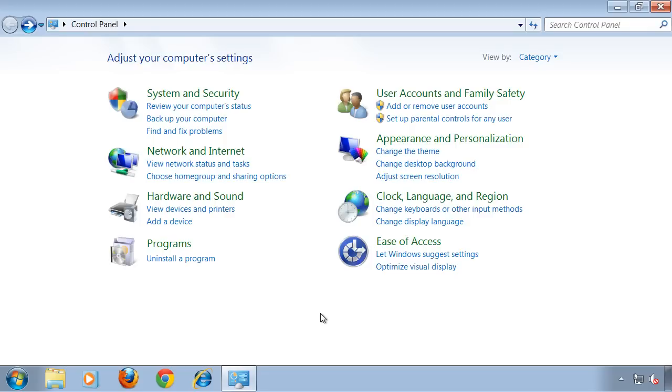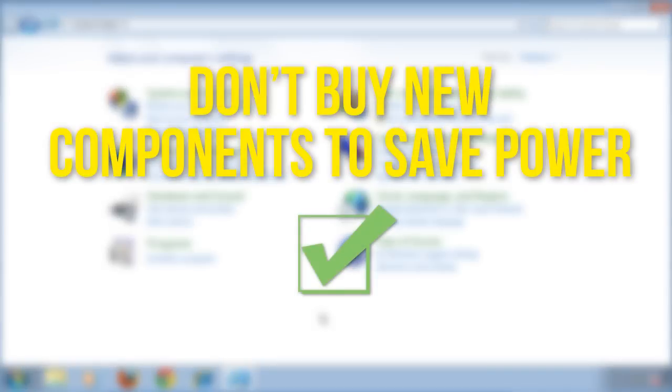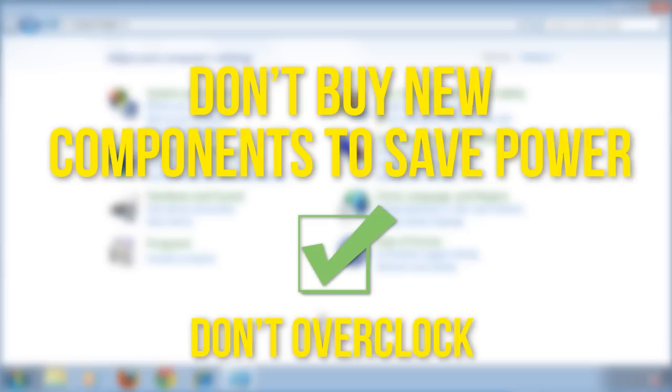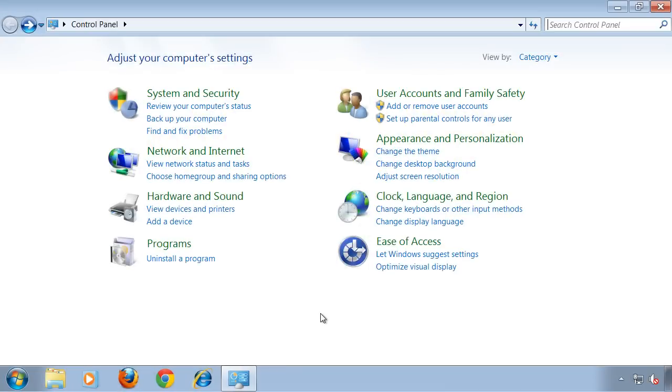In most cases it's not financially effective to buy a new system just to save power. The cost for the new system will be higher than the power cost you could ever save. Overclocking on any system component will increase power consumption, so consider taking back any overclocking.